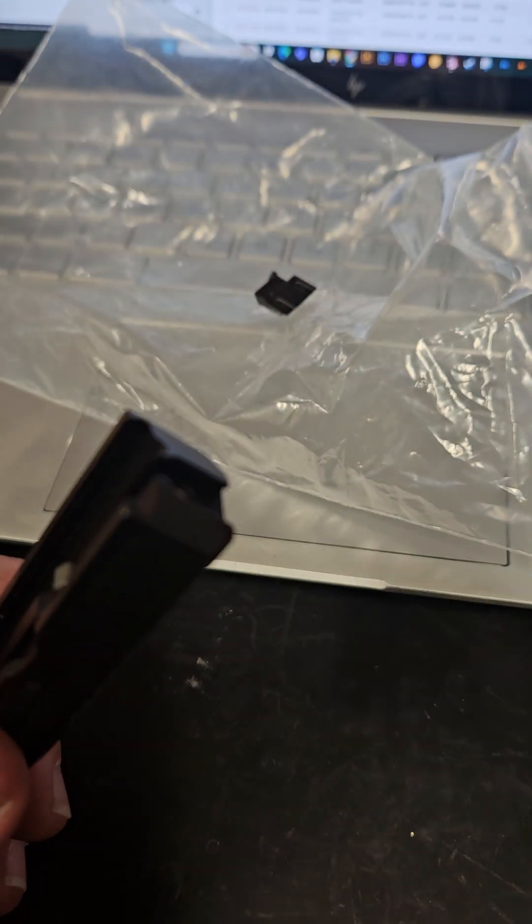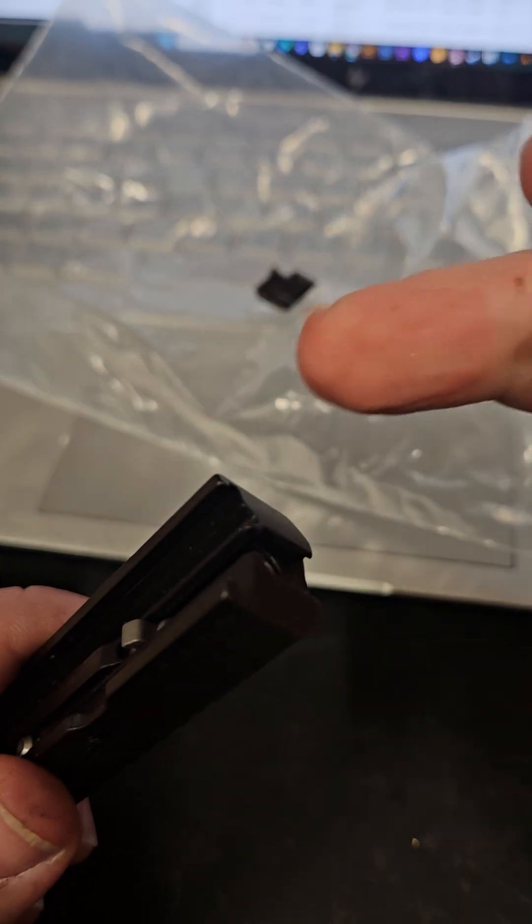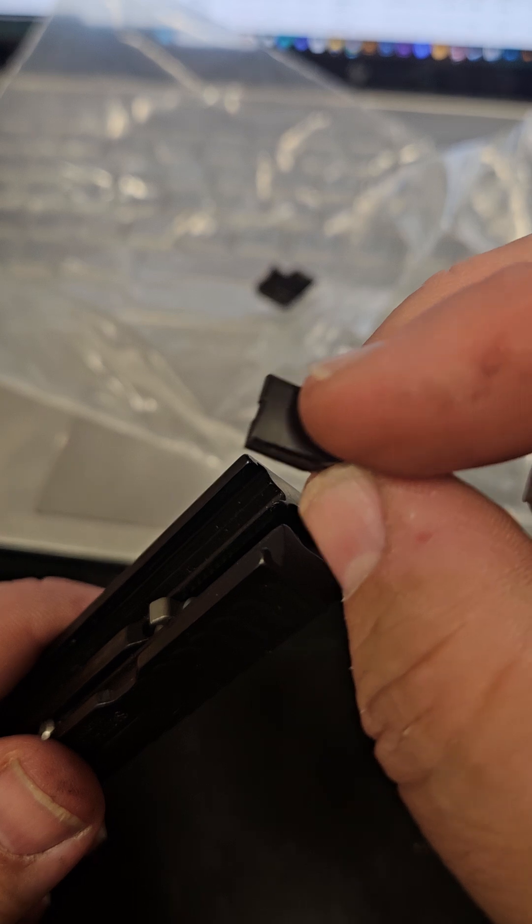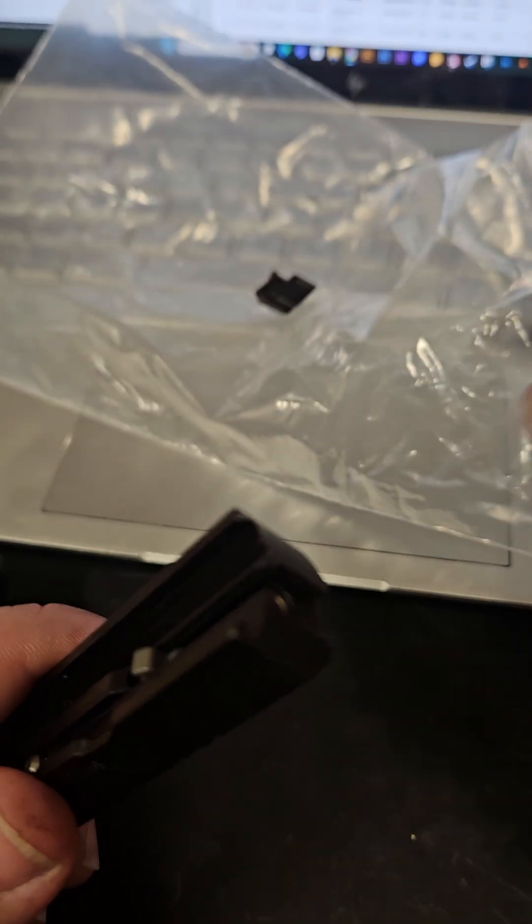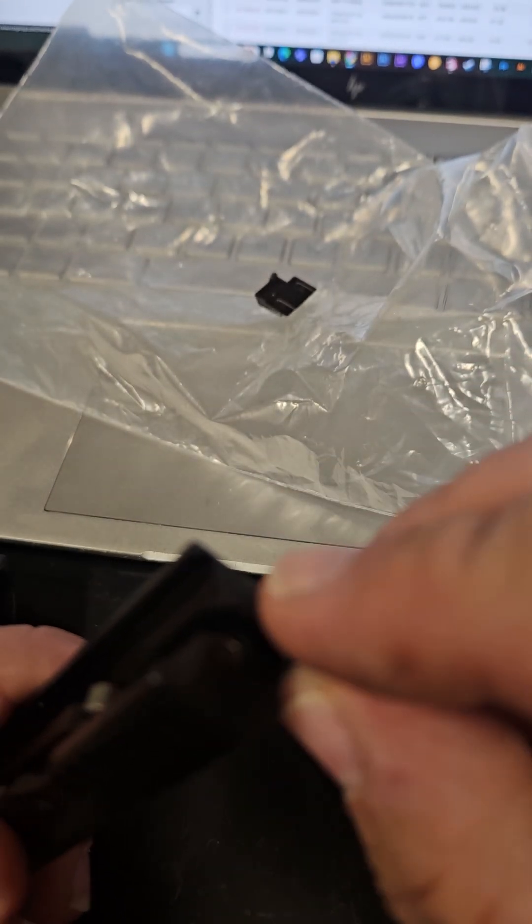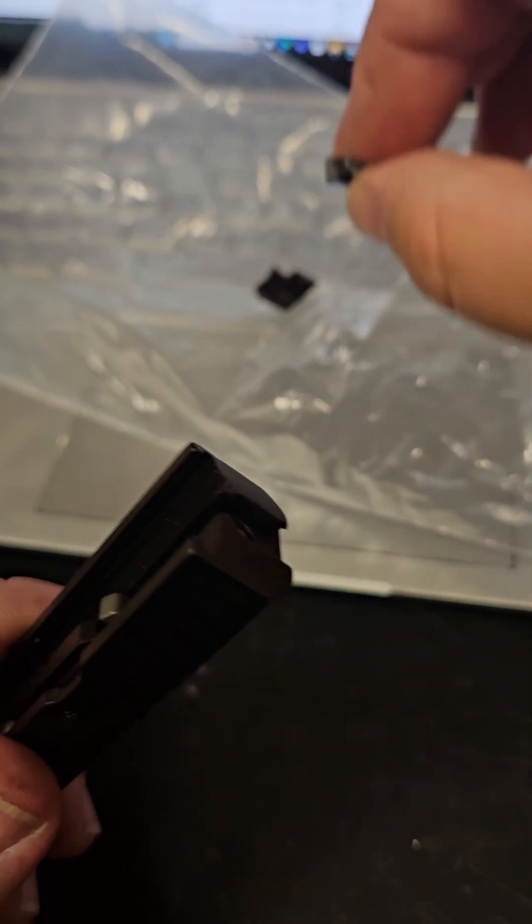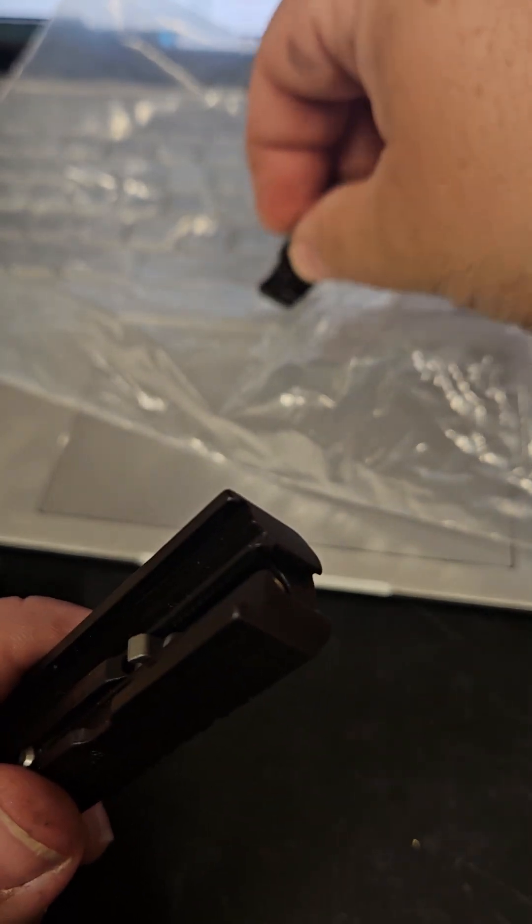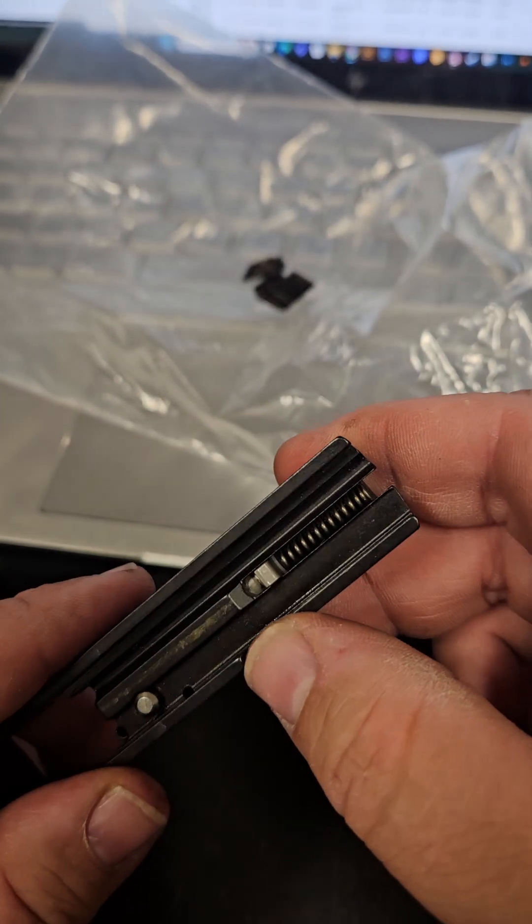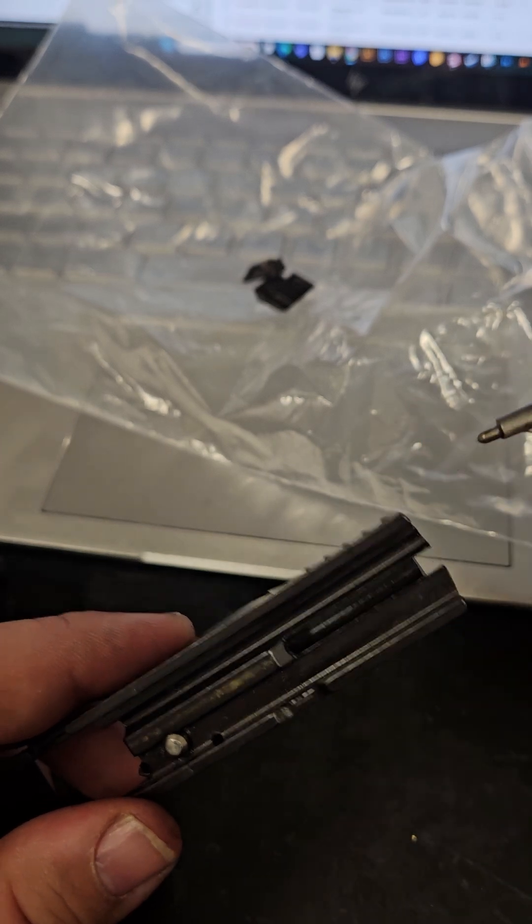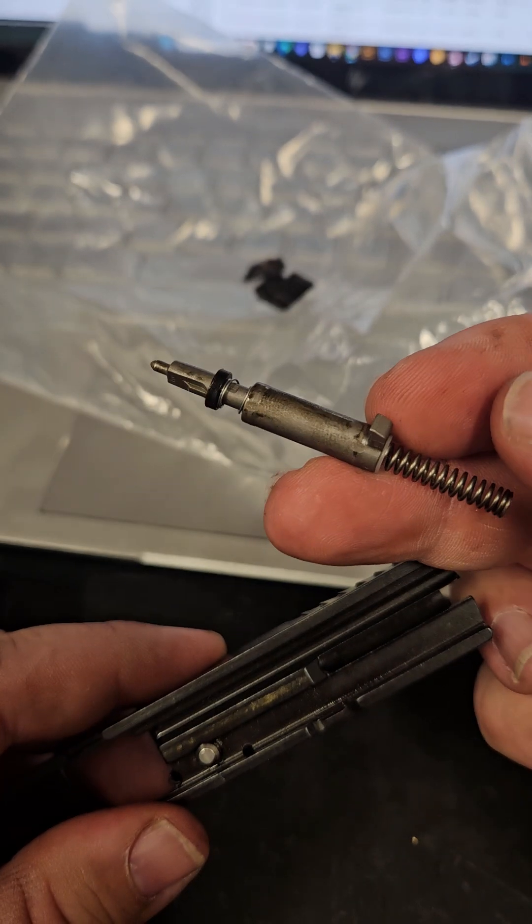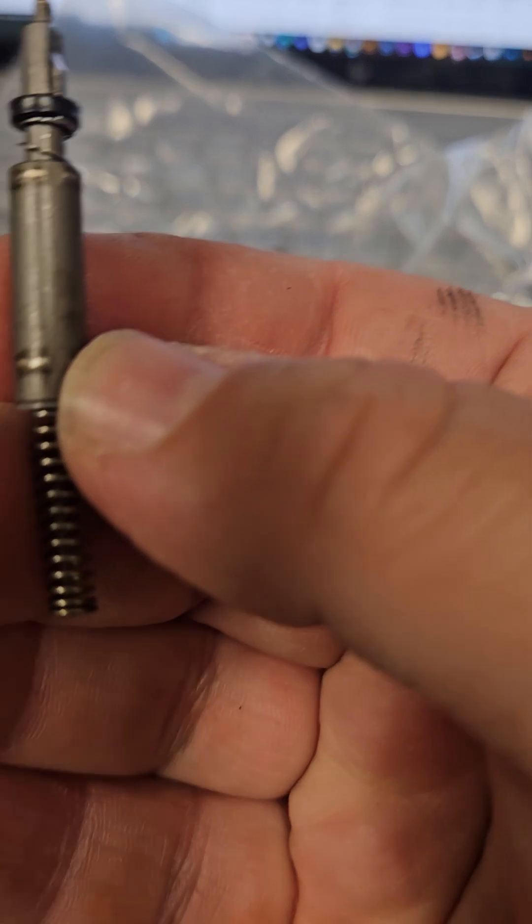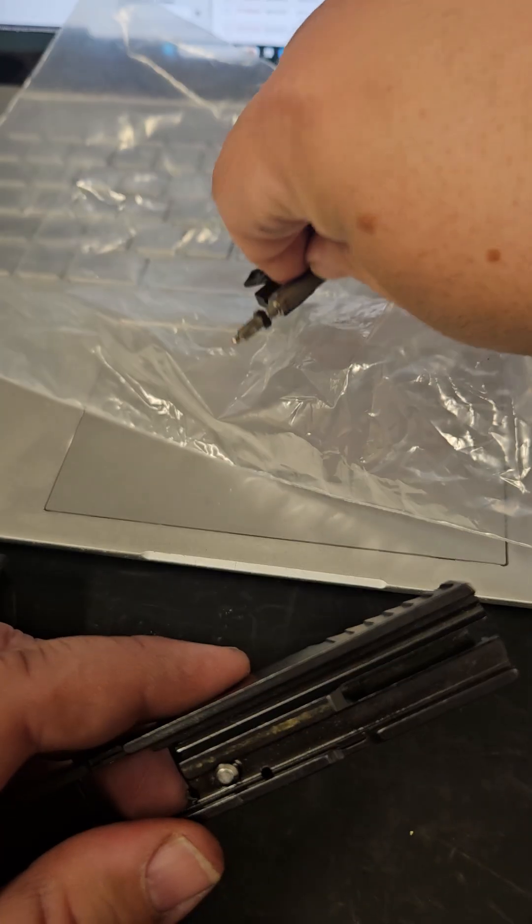This will come right out, it'll just slide upwards. A couple of taps with the punch and that came right out. Obviously this is your firing pin and all that. Yeah it looks a little naked but that's what it is, that's the mechanism.